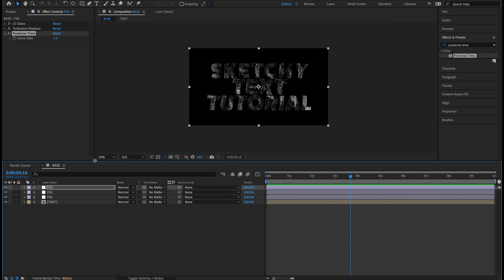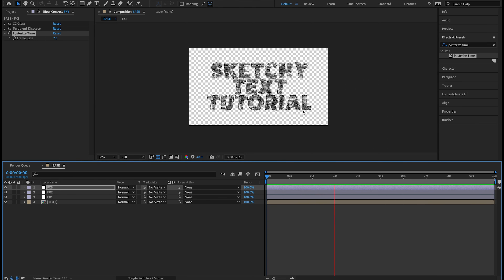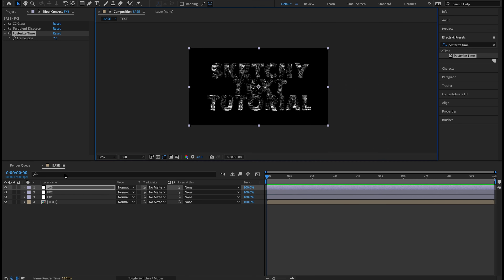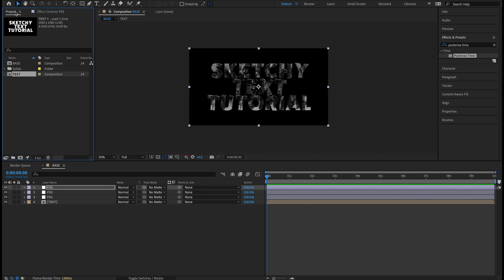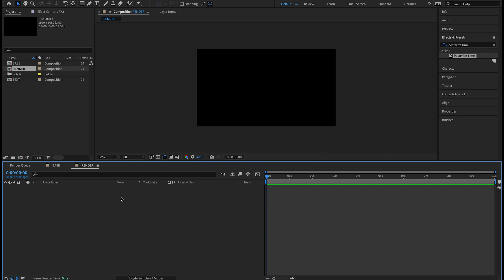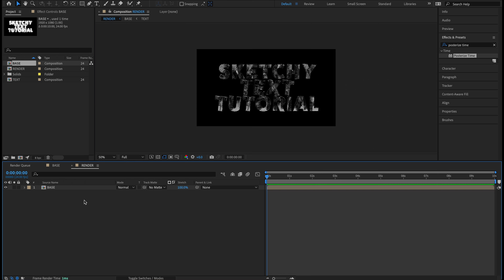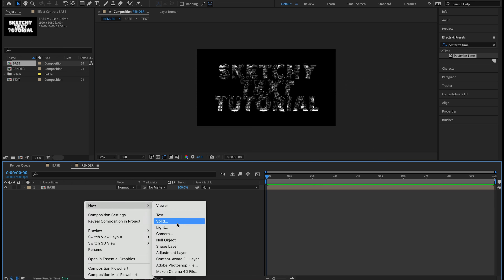Twirl up Turbulent Displace. The last effect for the FX layers is Posterize Time — type that in Effects and Presets and double-click. If you play through without it, it's super fast, almost glitchy — definitely not sketchy. Drop Posterize Time from 24 to 7 frames per second. Now playing through, it looks more like a sketchbook with that stop-motion animation style, which plays really well into this look.